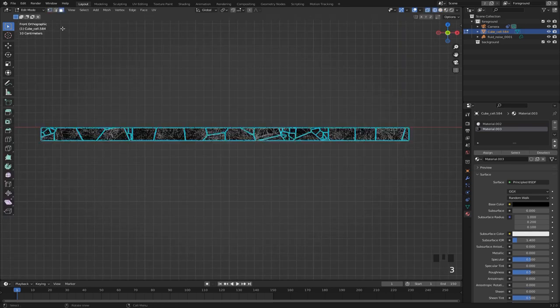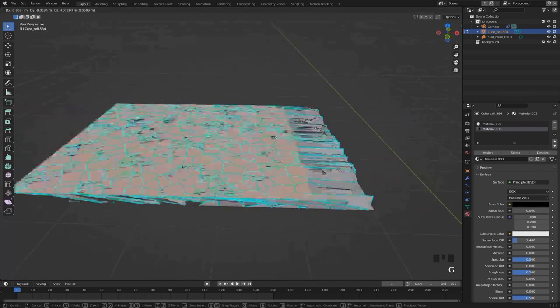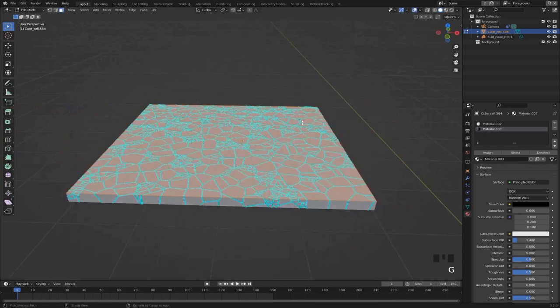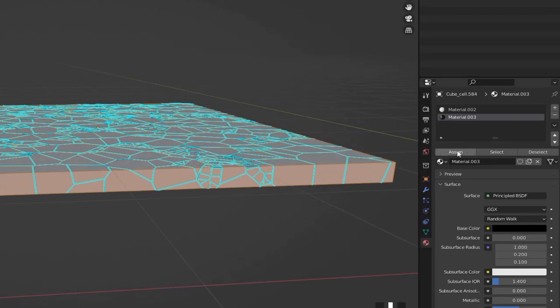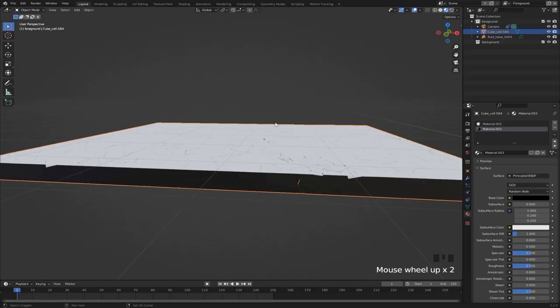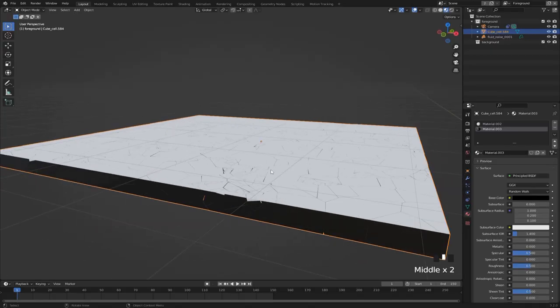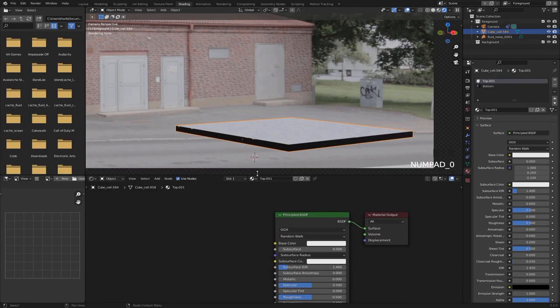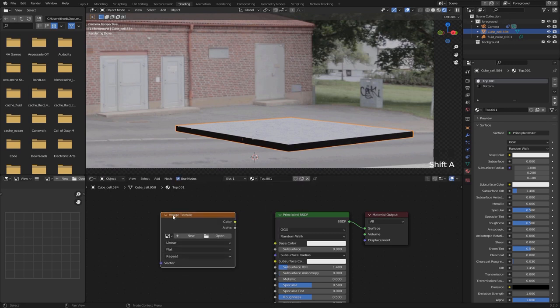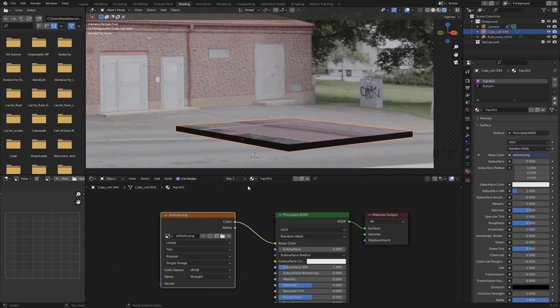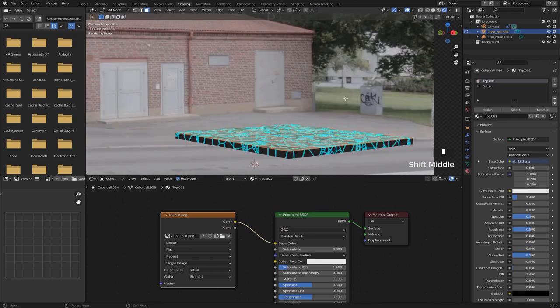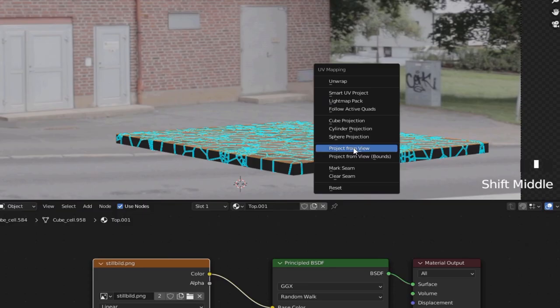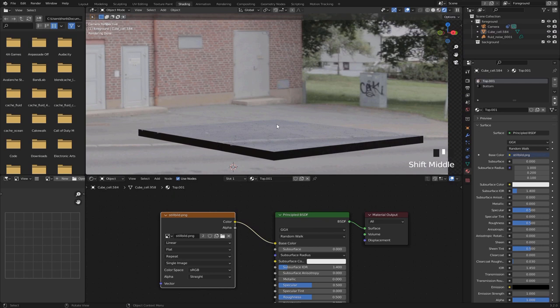In edit mode use face select to select these top faces right here, then hit ctrl I to inverse the selection and hit assign for the black material. Now you can see we have these two different materials. For the top material we want to give it an image texture and plug that into the base color. Then we can open up a screenshot from the footage and hit U, project from view. Now you can see the texture lines up with the footage.